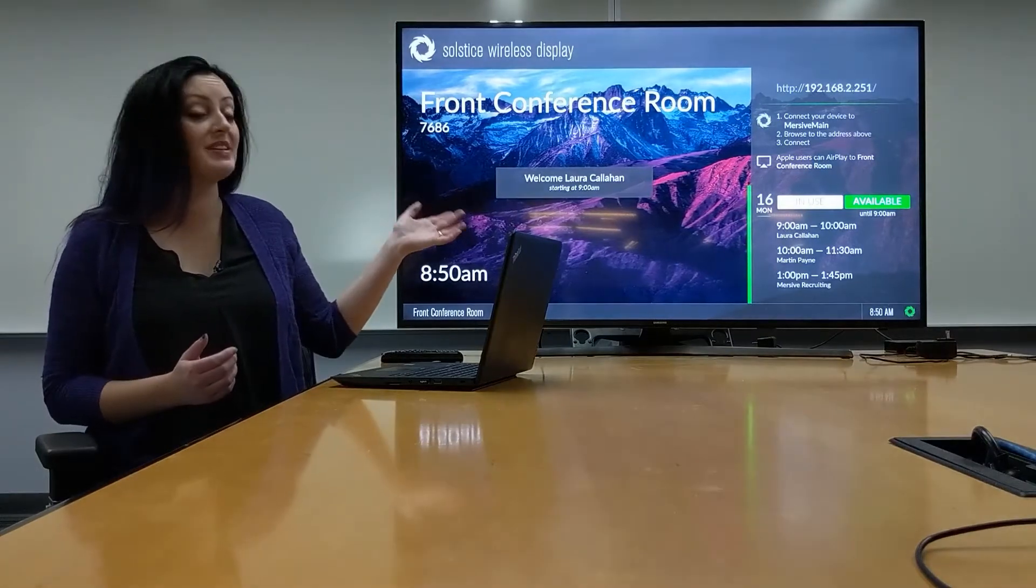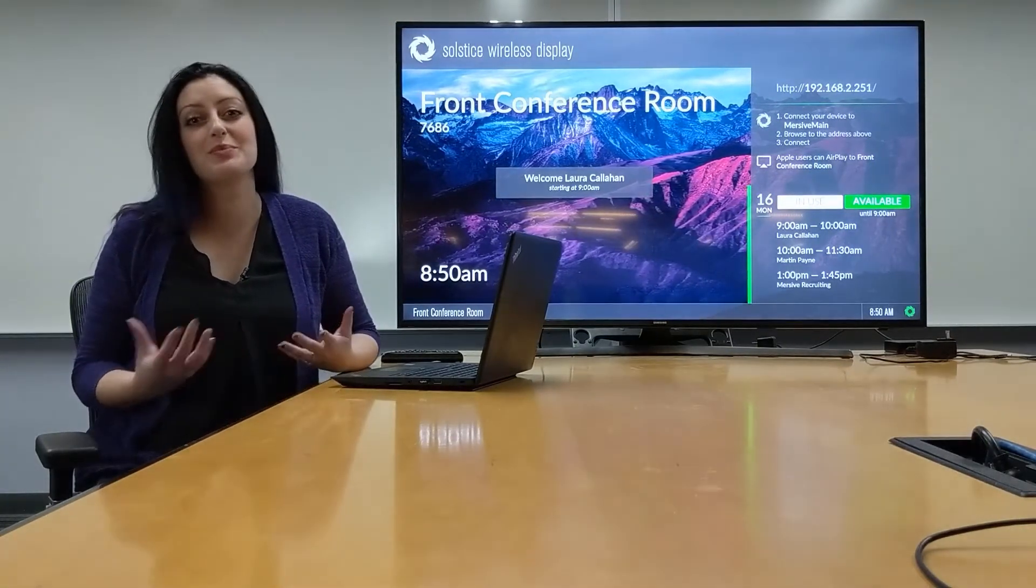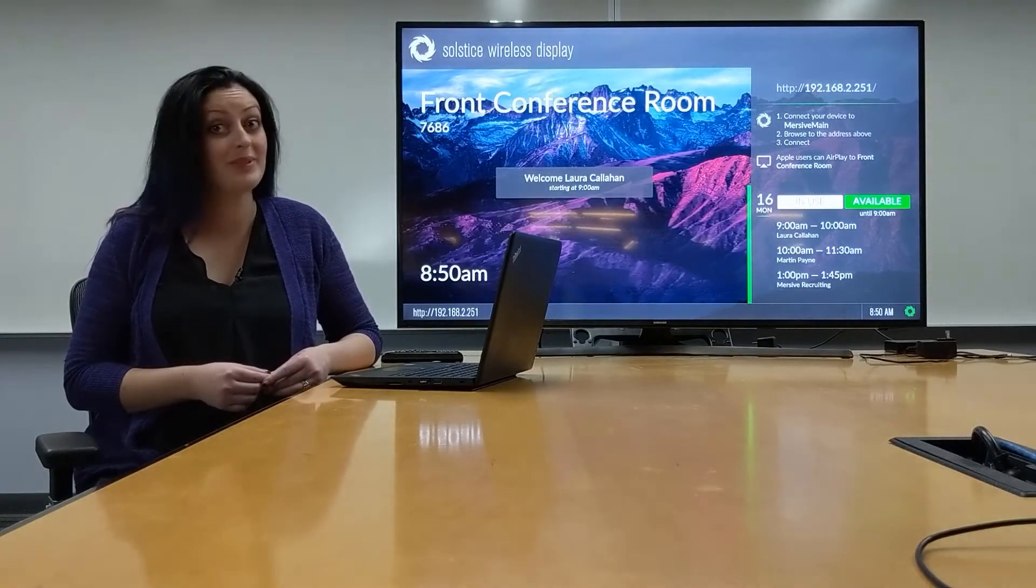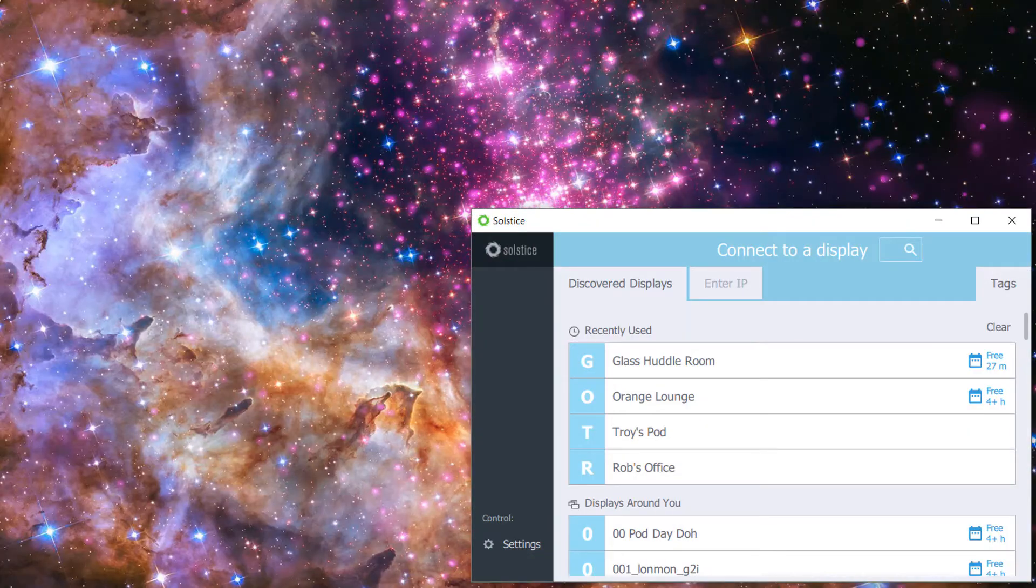It will display the time until it will next be in use, so there's no more running around if you want to have an impromptu meeting. You can check right in your Solstice app to see which room is going to be available.